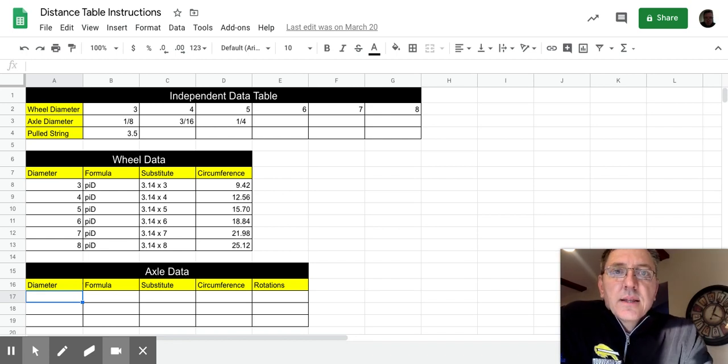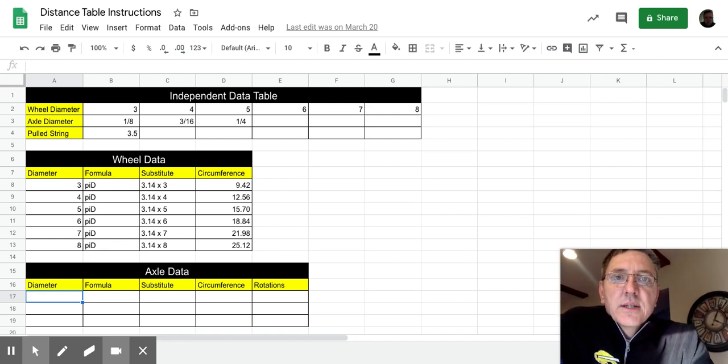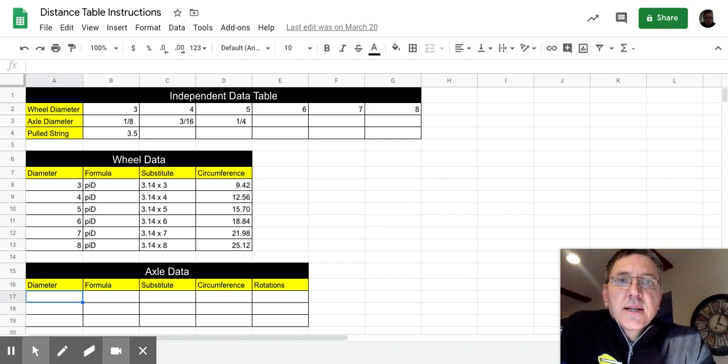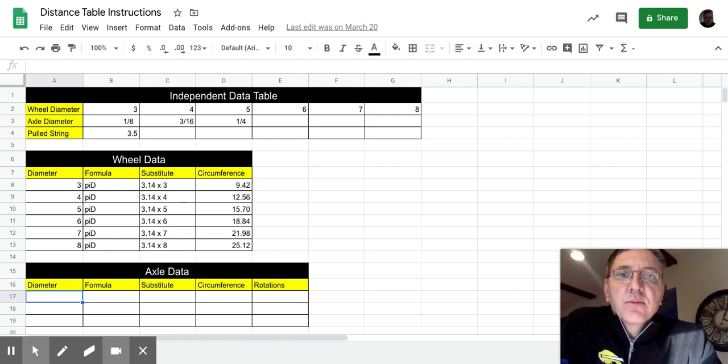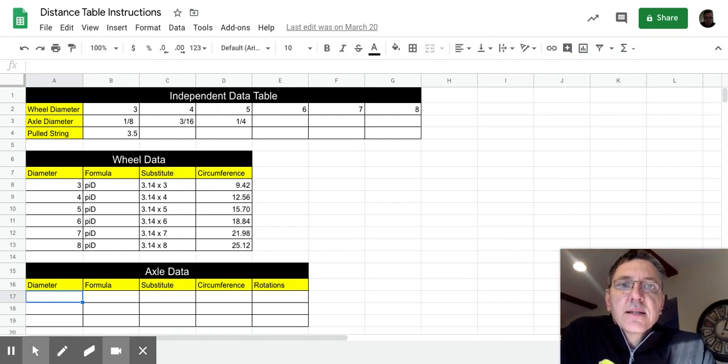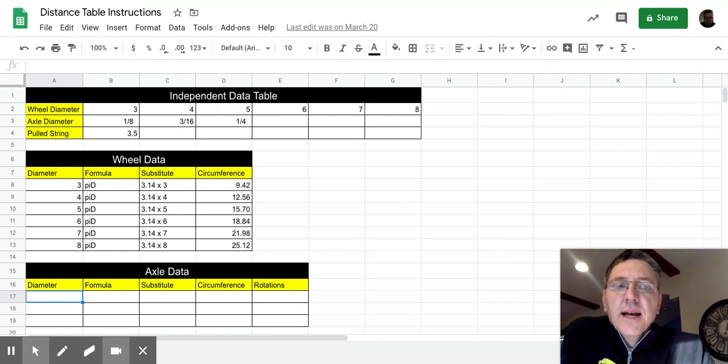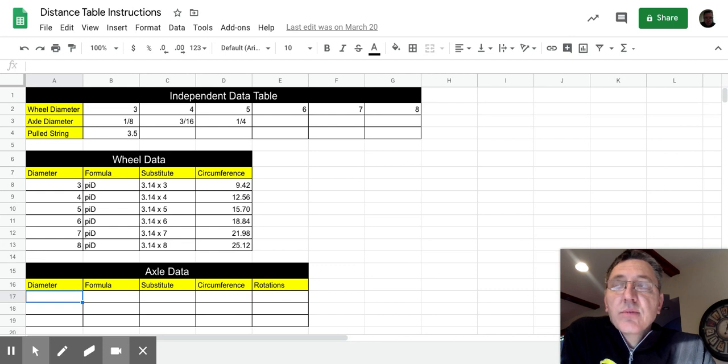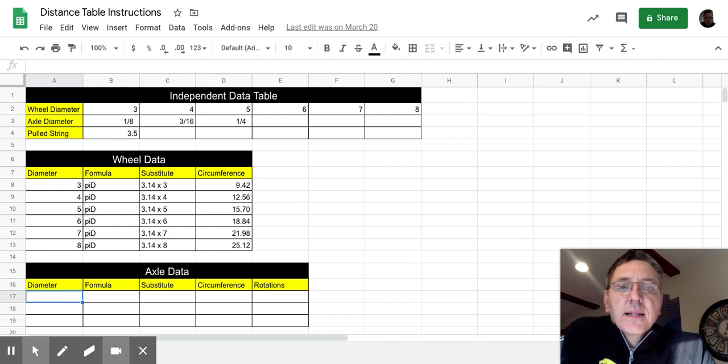Okay, this week we're going to continue working on the spreadsheet that we started the week before last. We're going to work on the axle data as well as the distance tables, so we will go ahead and get started.